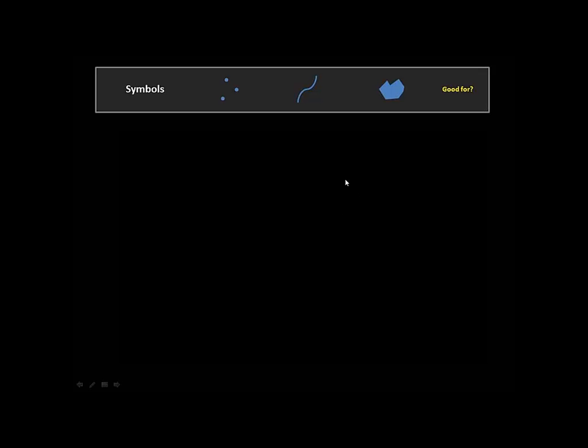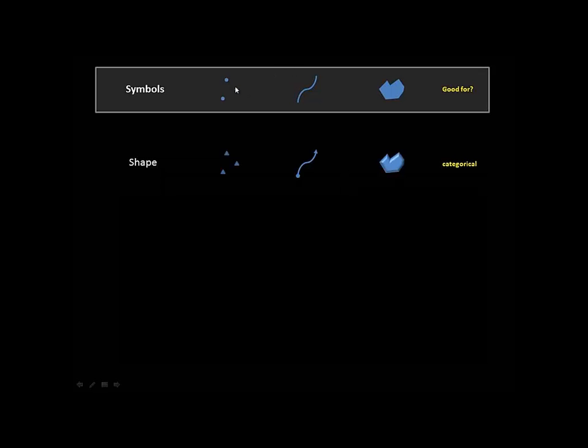The first way we can change them is we could change the shape. If we have geographic locations that are points, we might say these points are cemeteries and cemeteries will be a triangle, and these points are libraries and maybe they'll be a square. Or these points are towns, and if it's a capital, maybe it's a star.